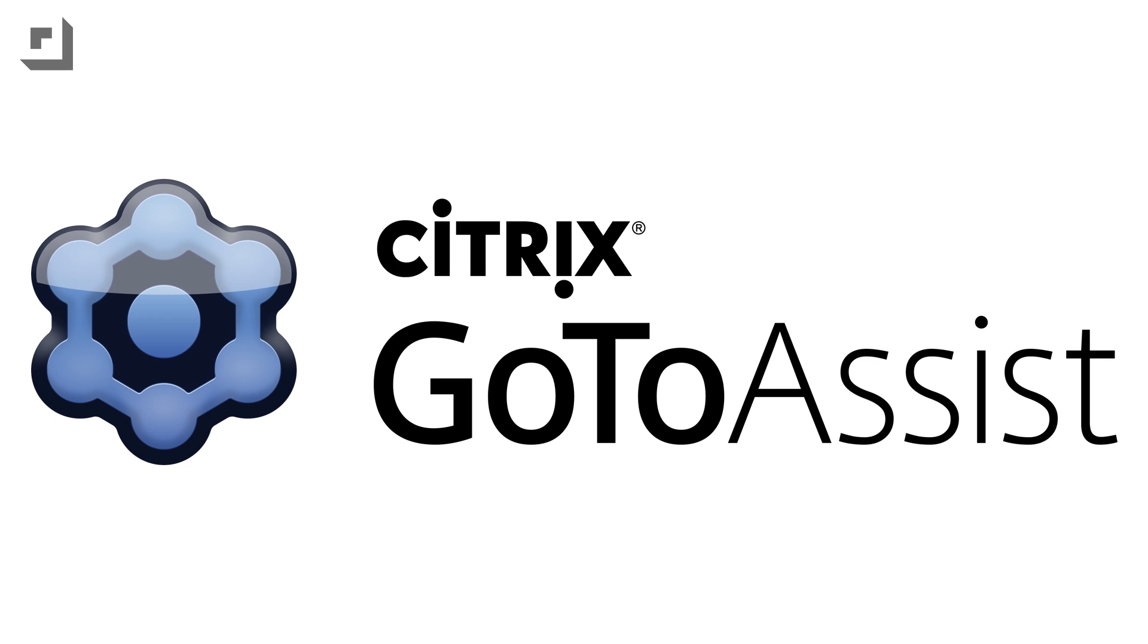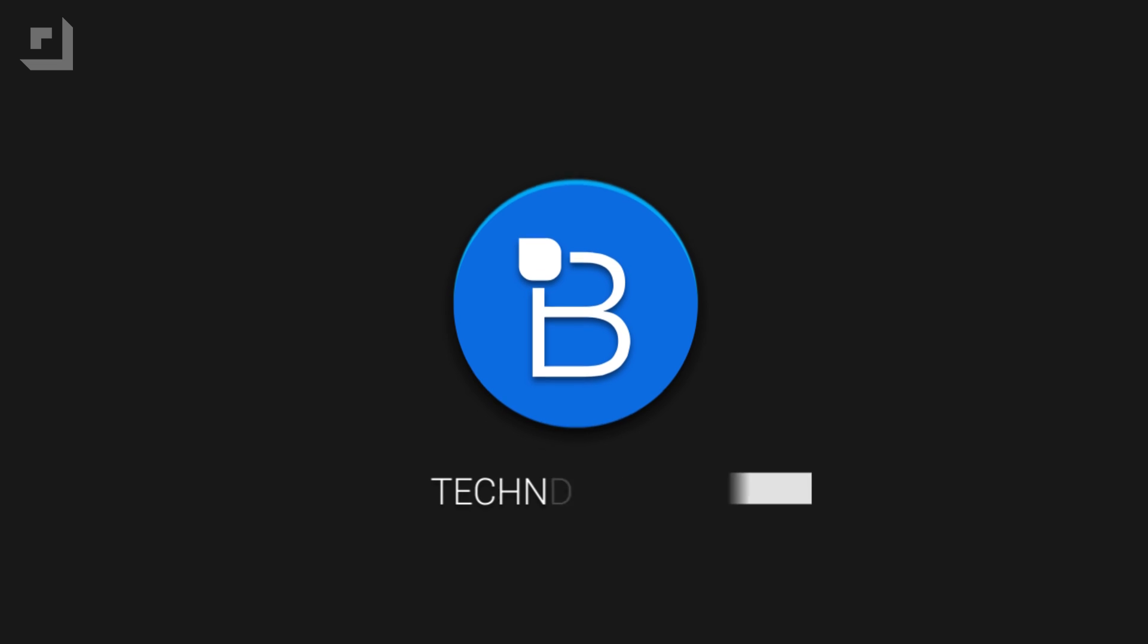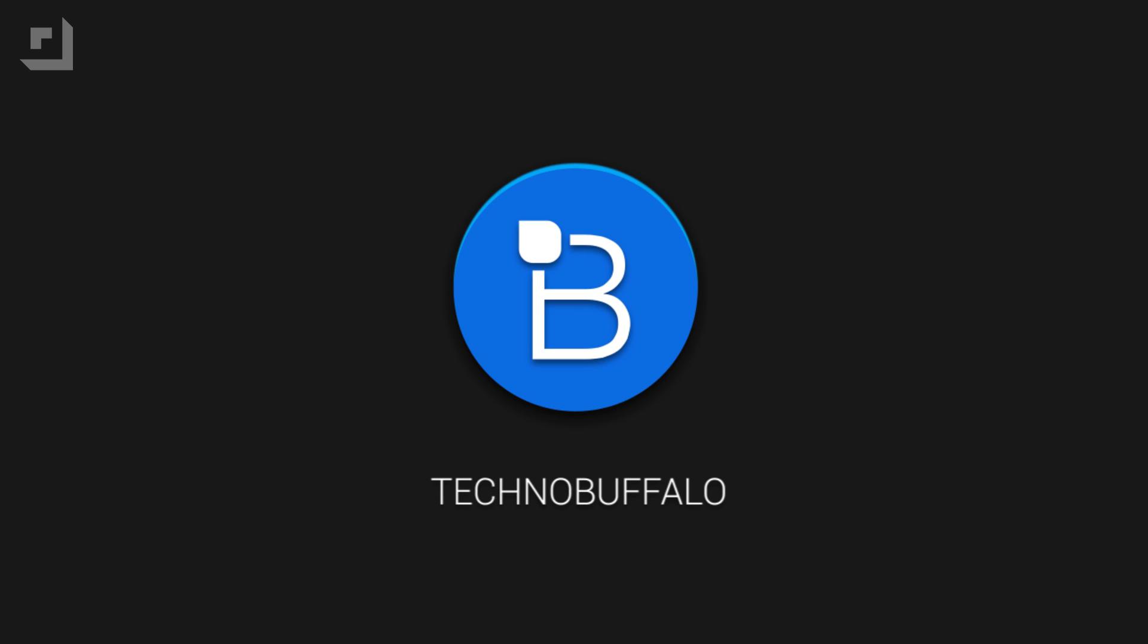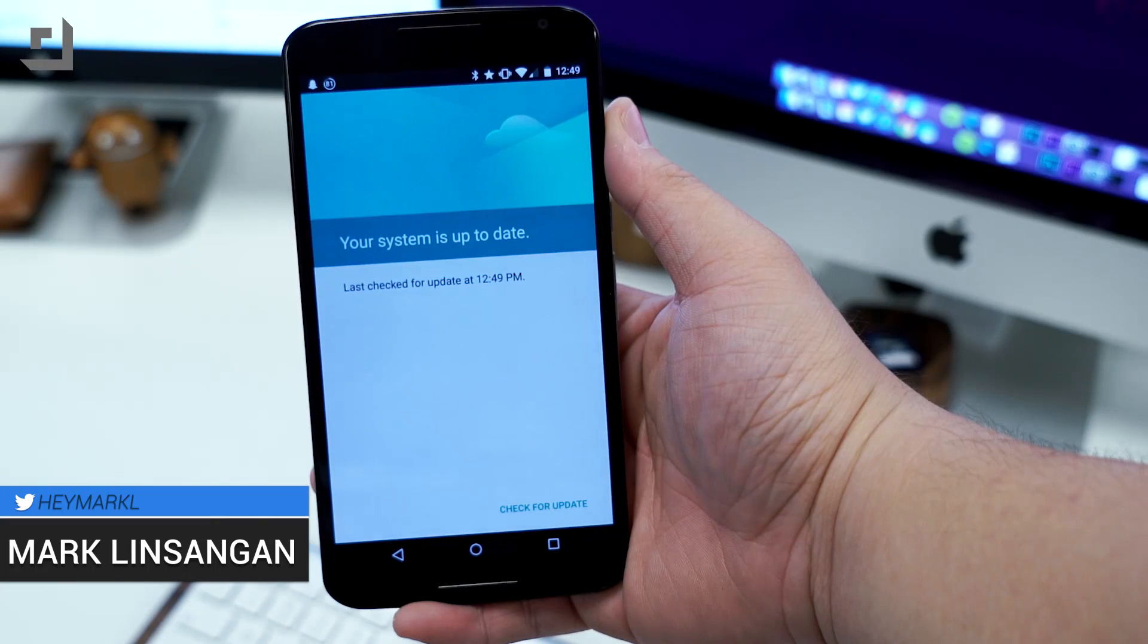This episode of TechnoBuffalo is brought to you by Citrix. Hey, what's going on guys? I'm Mark Ansanger from TechnoBuffalo, and today we're going to install Android 5.1 Lollipop on the Nexus 6.